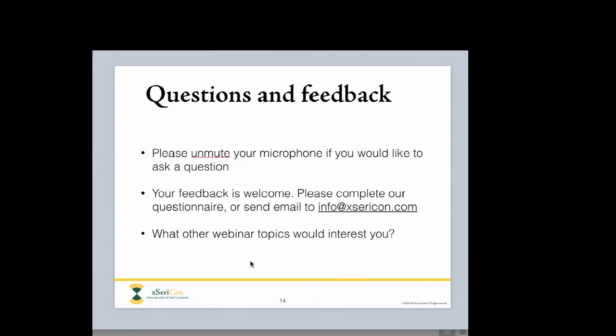We are done. Thank you very much for your attention. Questions are welcome — please unmute and ask, or email us afterwards; the address is on screen. We'll also send a questionnaire asking for your thoughts and what future topics you'd be interested in. This is already at least the fifth in our webinar series, and we hope to continue. We want it to be useful to you, so let us know what other topics you'd like covered.